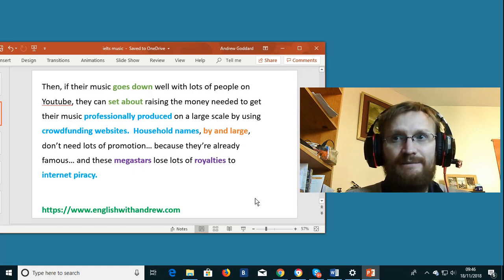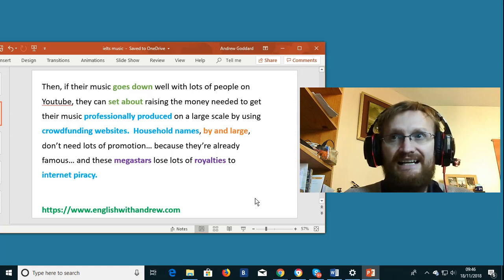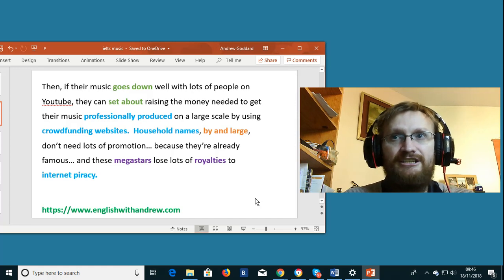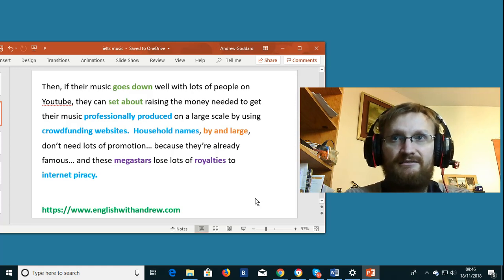Crowdfunding websites are websites where you can ask ordinary members of the public to make small donations to enable something to happen.